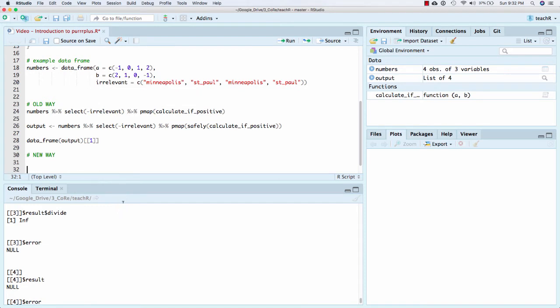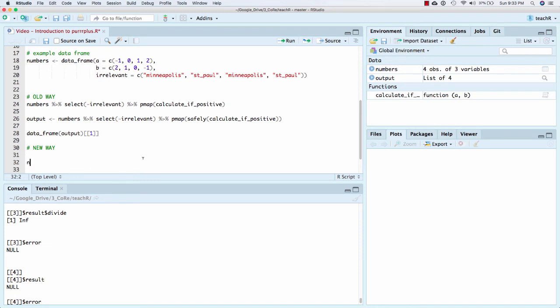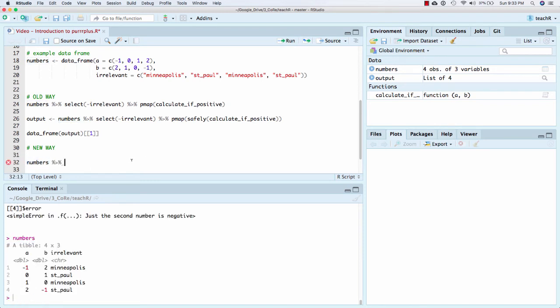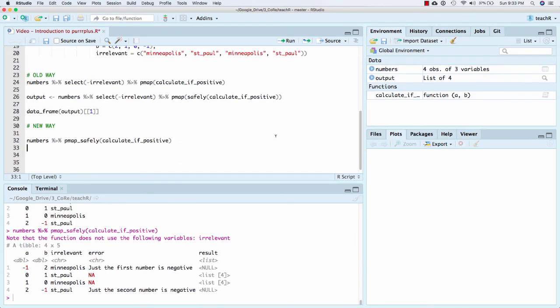So let me show you what purr plus allows us to do. Purr plus, the premier function in purr plus is p-map safely. So here I did p-map safely, but the output was in this very funky, hard to understand way. Well, let me instead feed my data frame. Recall, let's pull up numbers so you can see. Let's feed it into p-map safely. And so this is the function that I've created as part of purr plus, the p-map underscore safely.